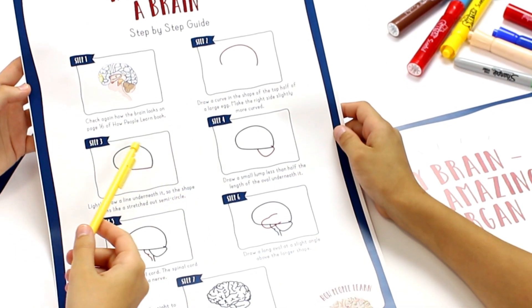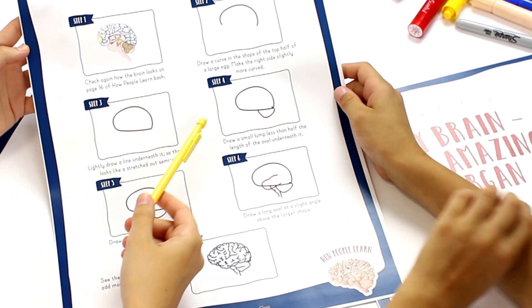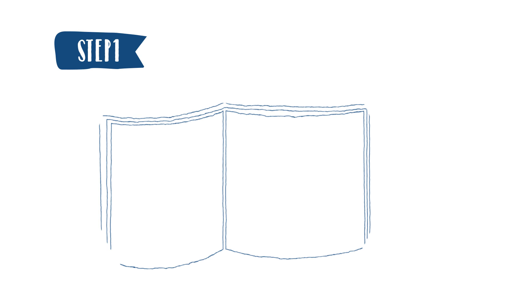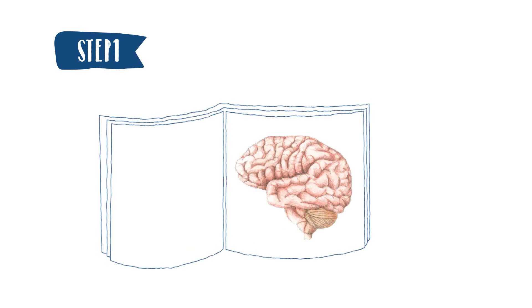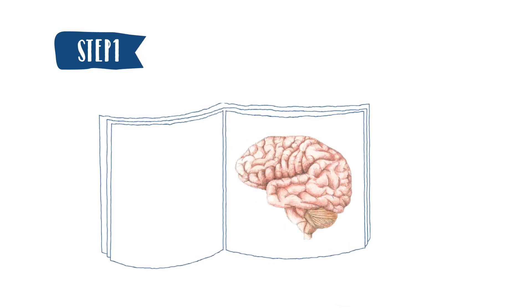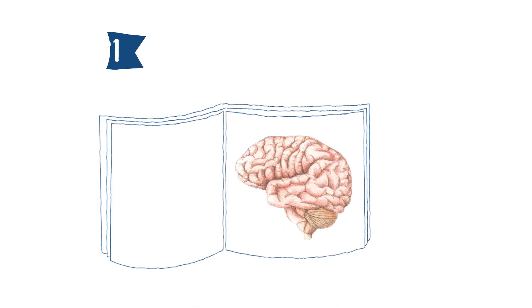You can do the same by following these steps. Step 1. Check again how the brain looks on page 16 of the How People Learn book.